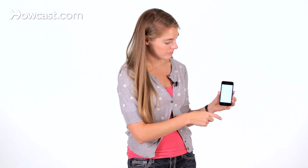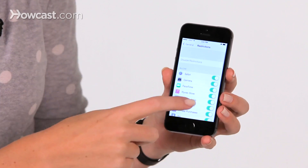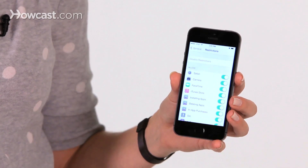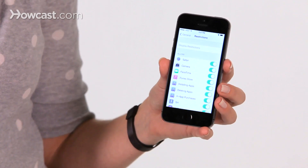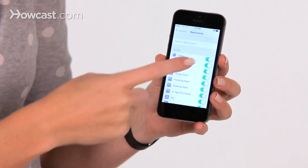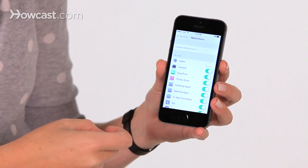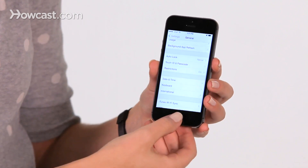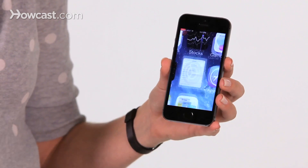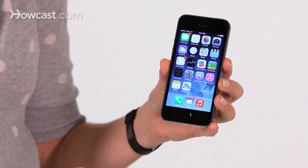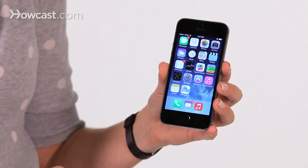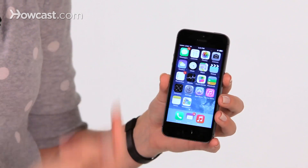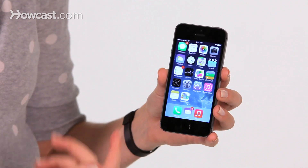So let's have an example. Let's say we don't allow Safari to be viewed on the home screen — we turn it off. Now we go back, and when we look on our home screen, Safari is no longer an option where it previously was.